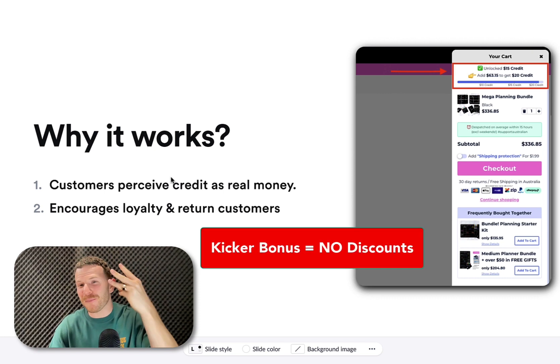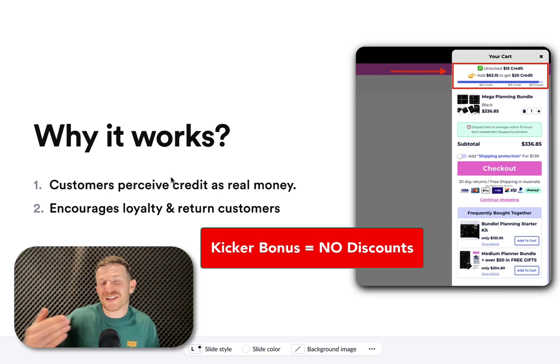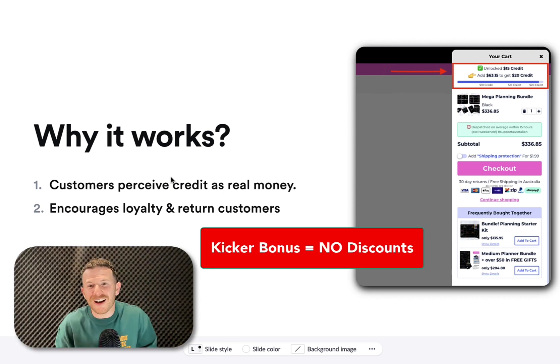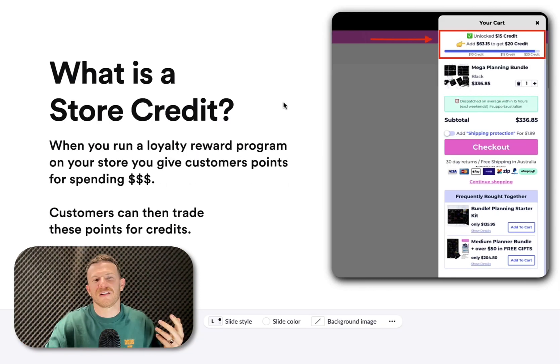And the crazy kicker is number three, you're not using discounts to actually incentivize customers to add more to the cart. It just feels organic. It feels natural.